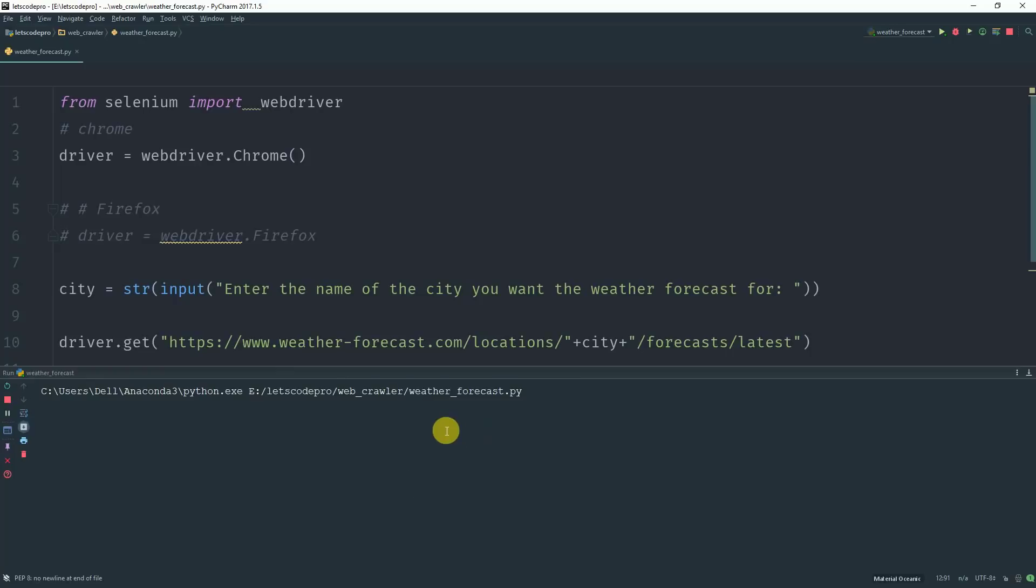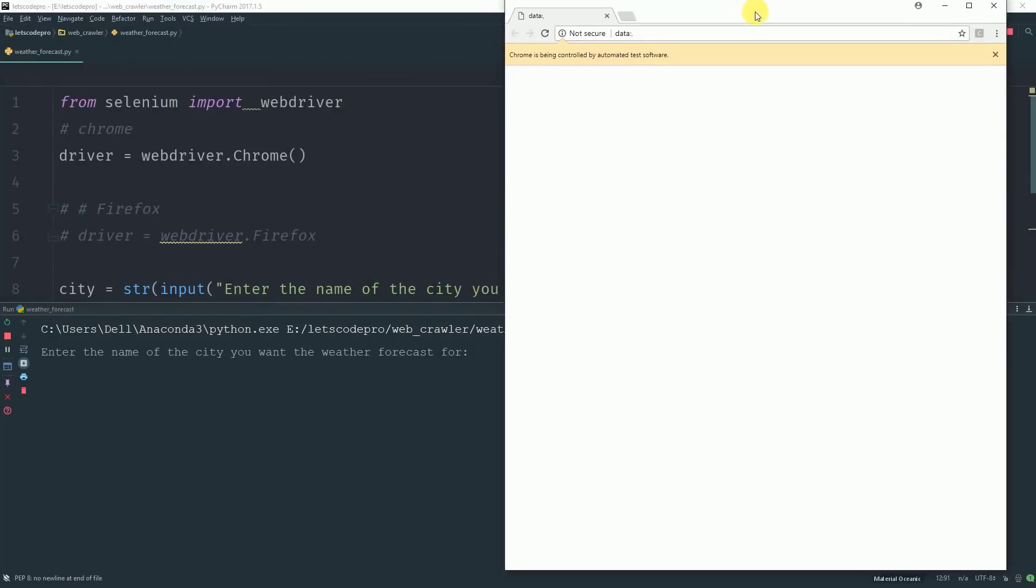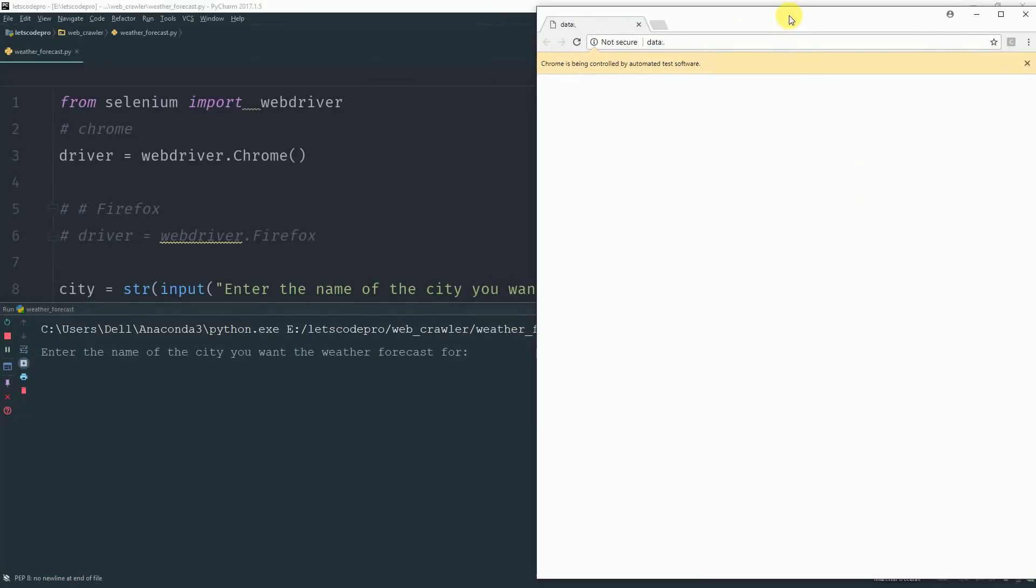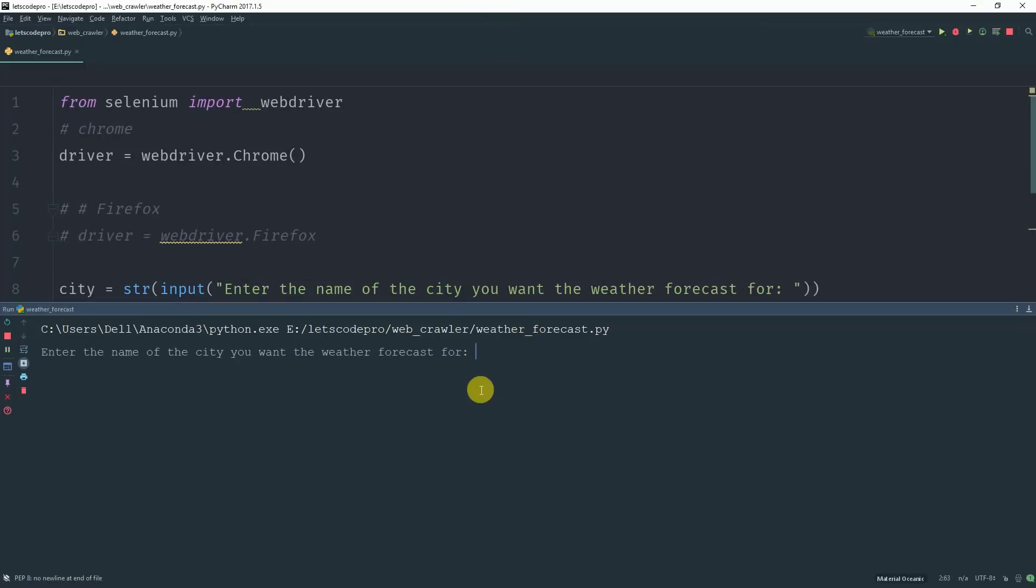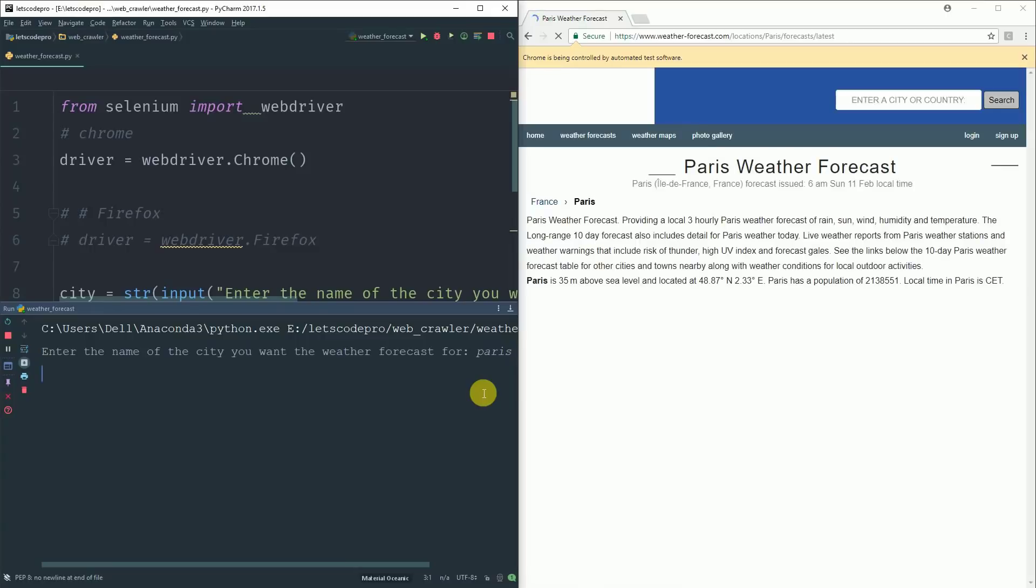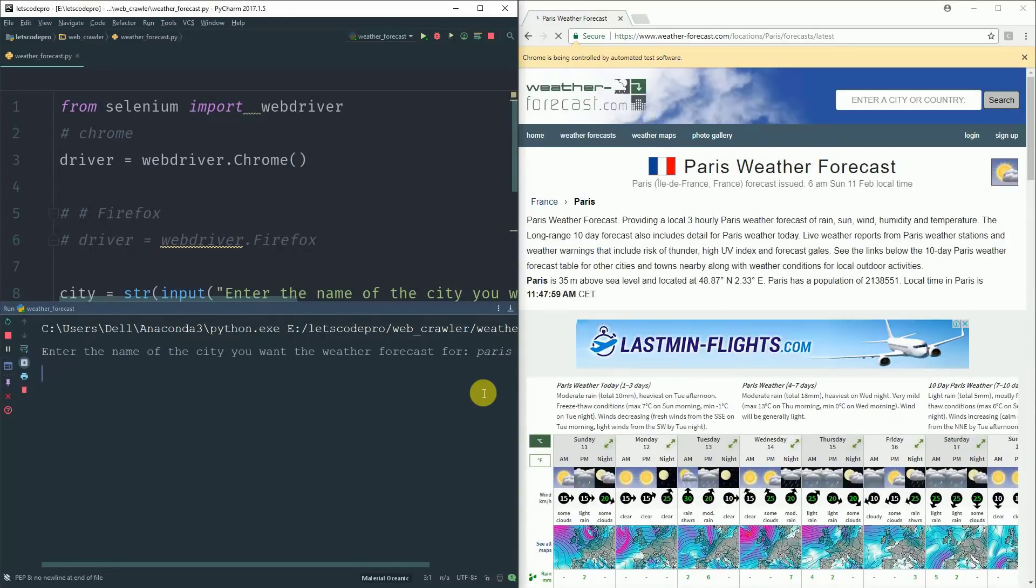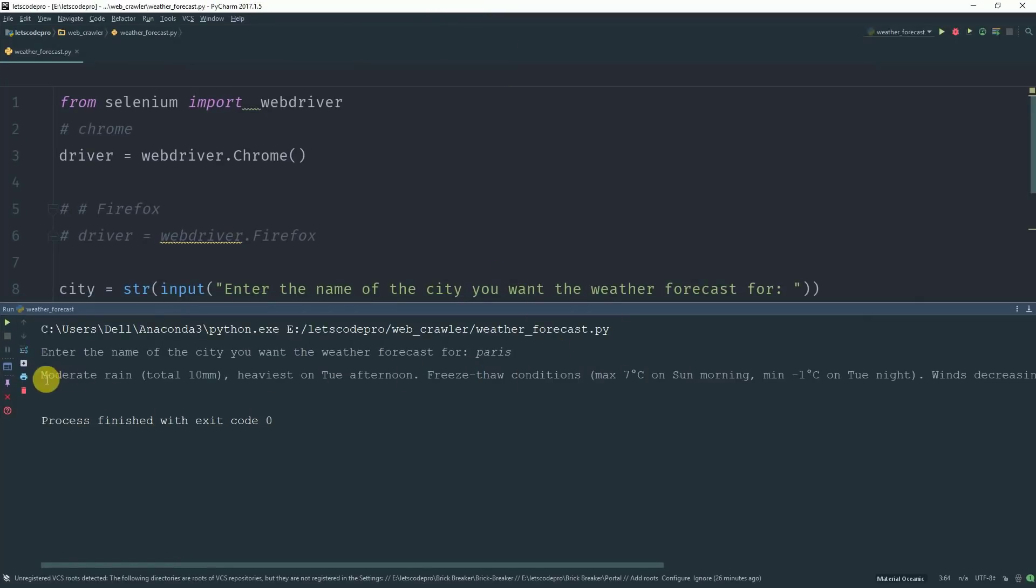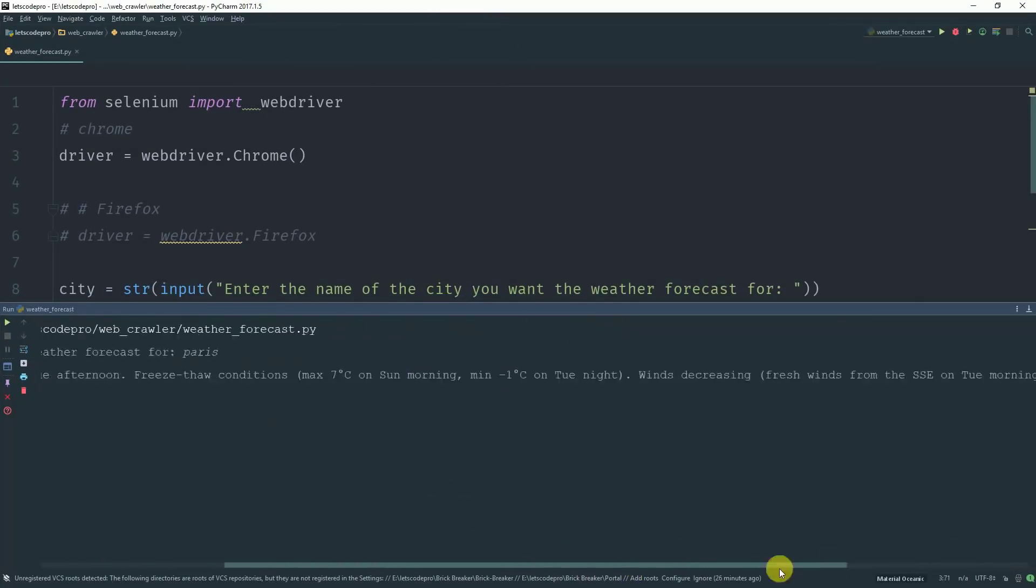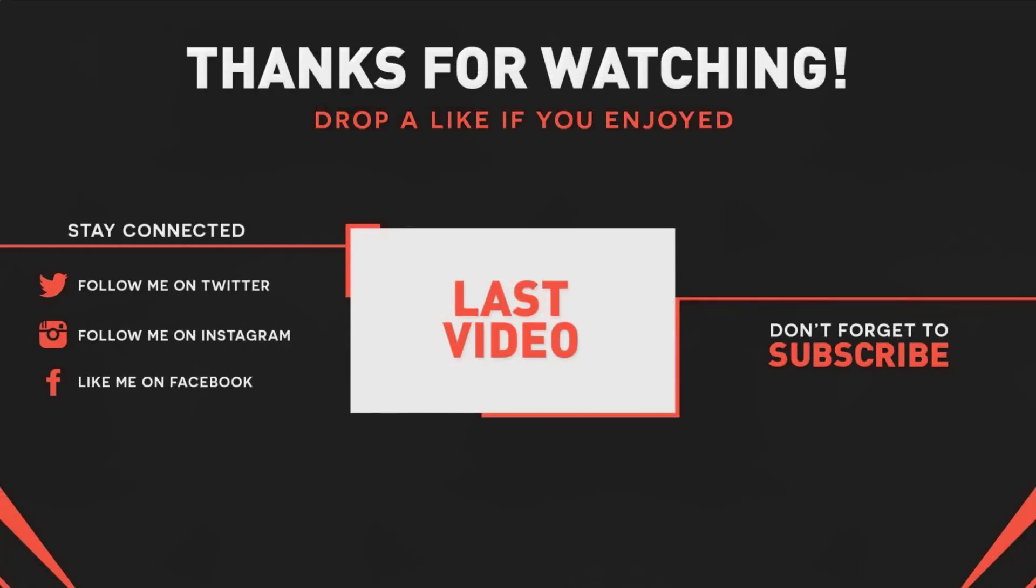I'll drop a link in the description below for complete source code of this project. Let me know in the comments if I should make more videos related to web scraping in Python using Selenium and don't forget to give this video a thumbs up if you enjoyed this video. Thank you for watching and stay tuned for more videos. Don't forget to subscribe to my channel.